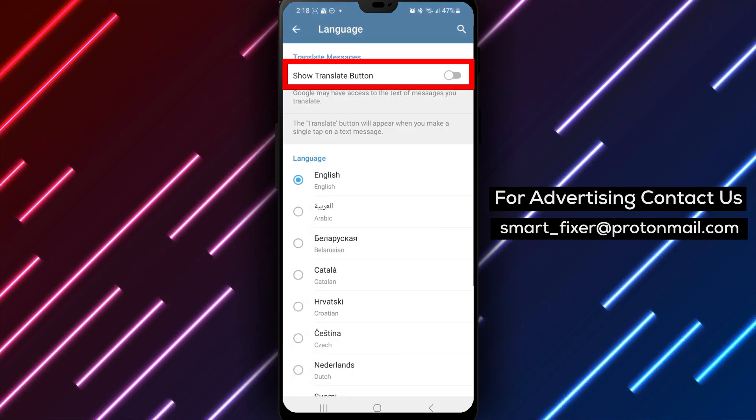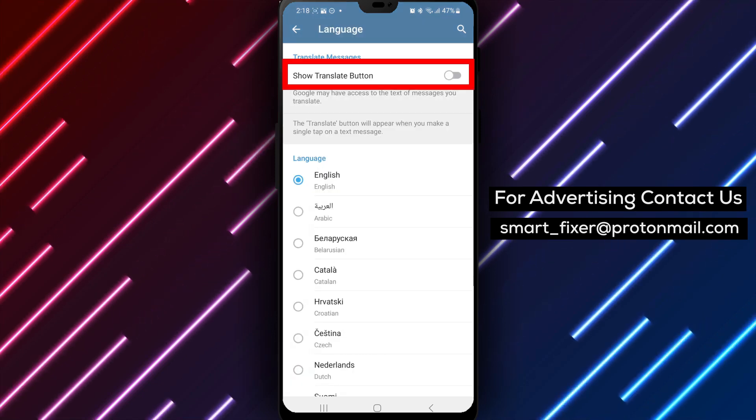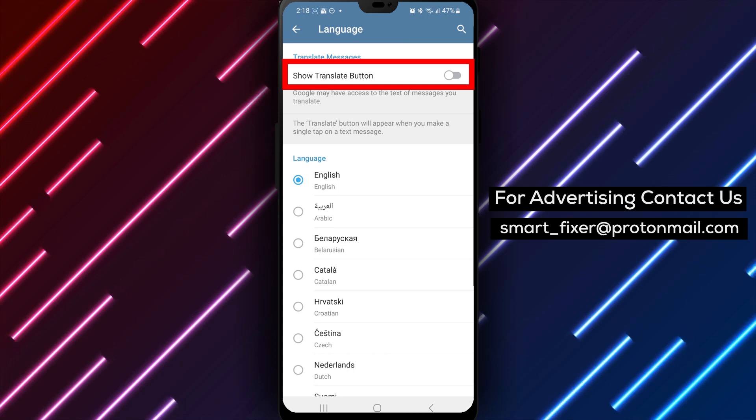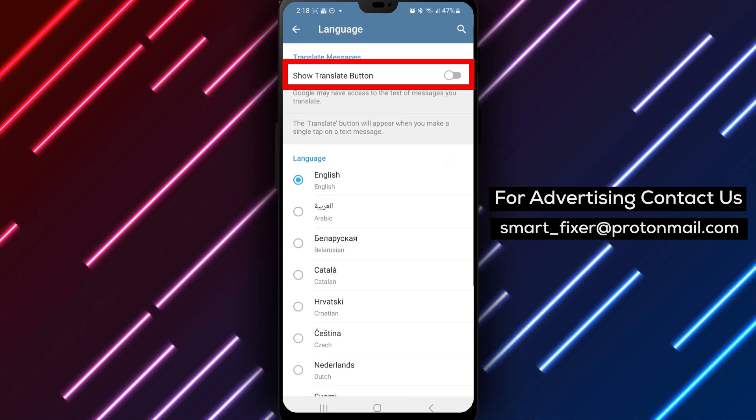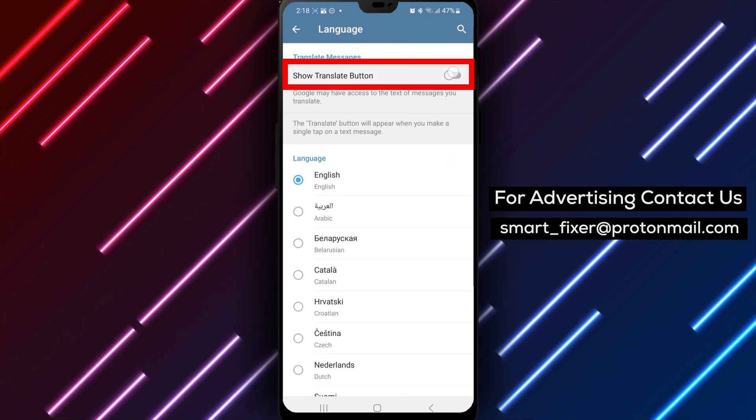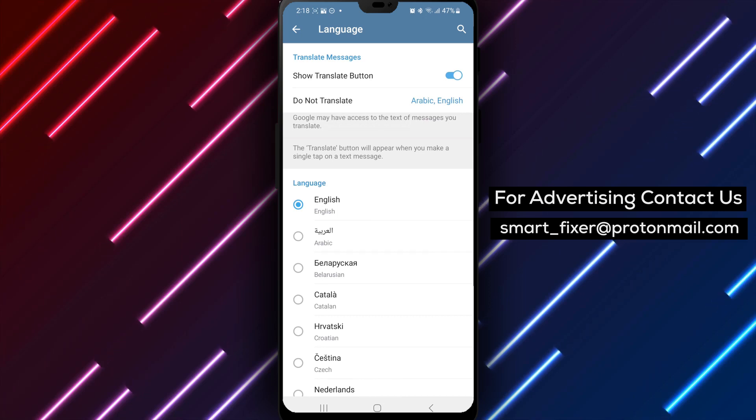Step 5. Within the language settings, look for the option Show Translate button. Enable this option by tapping on it.